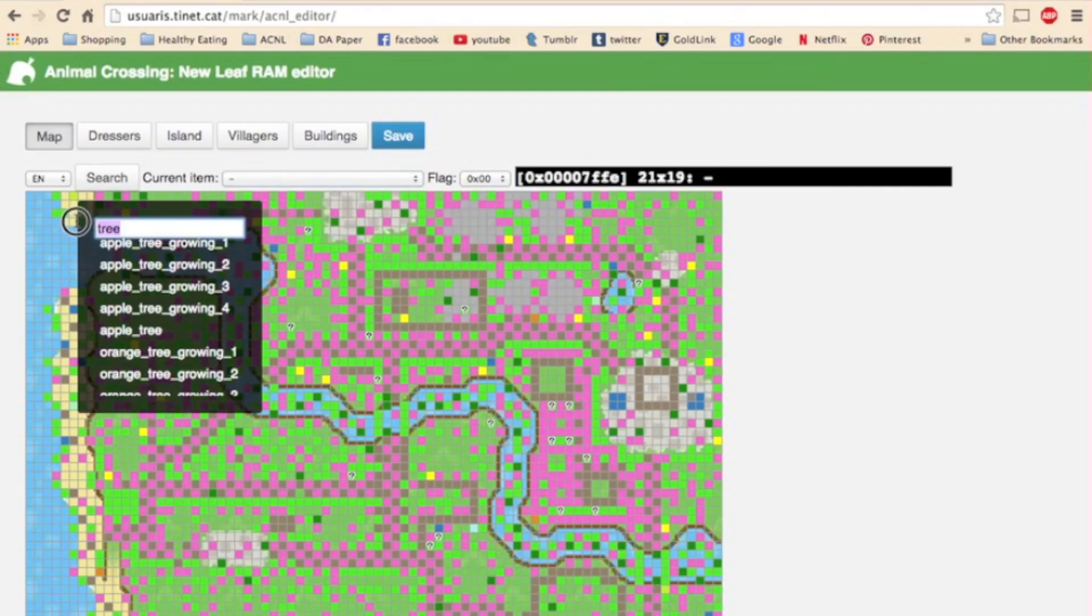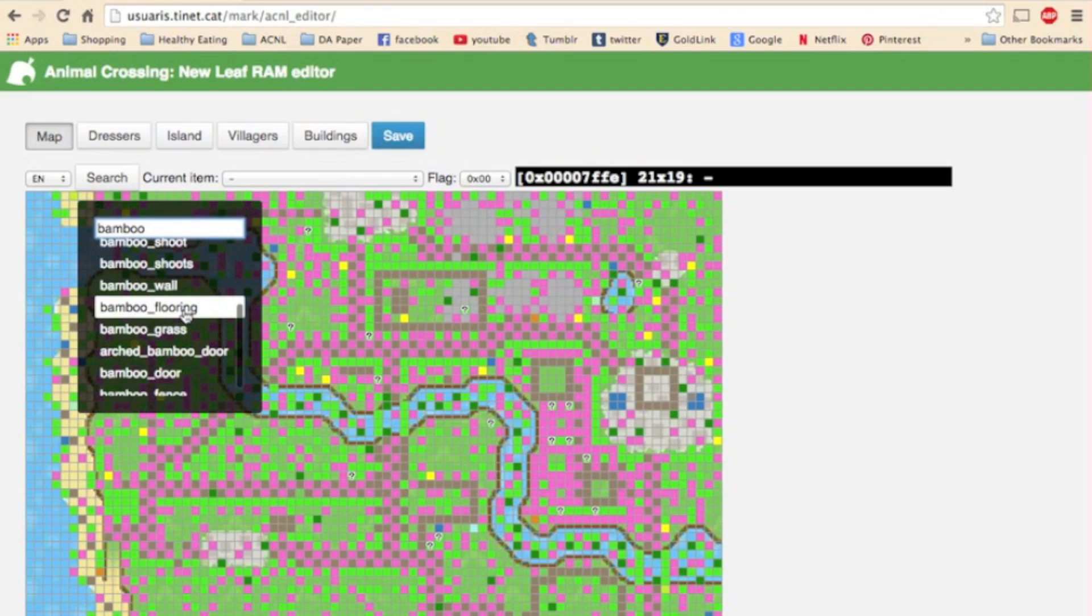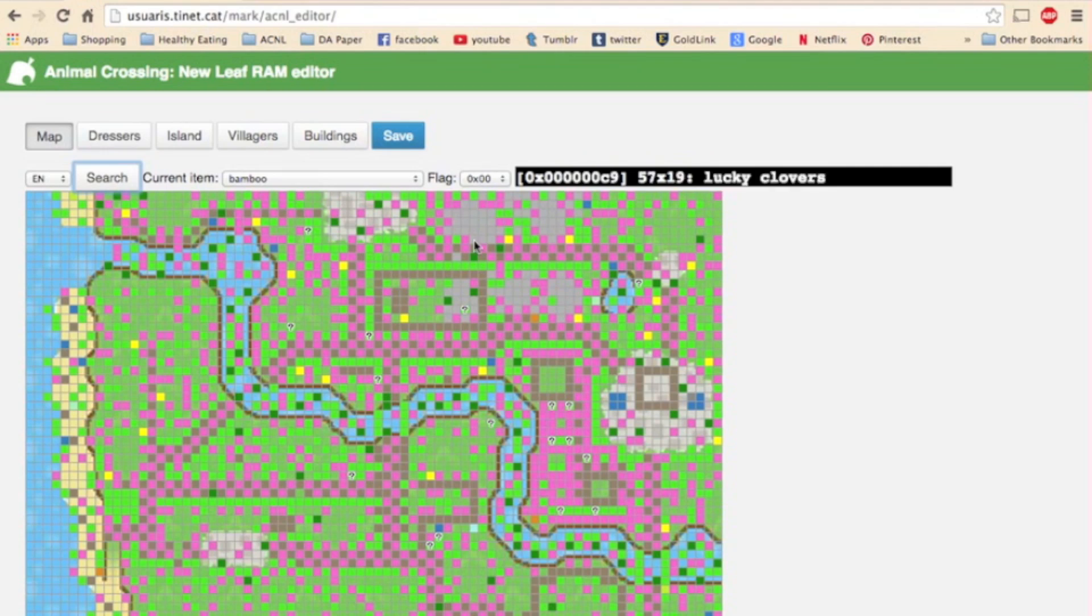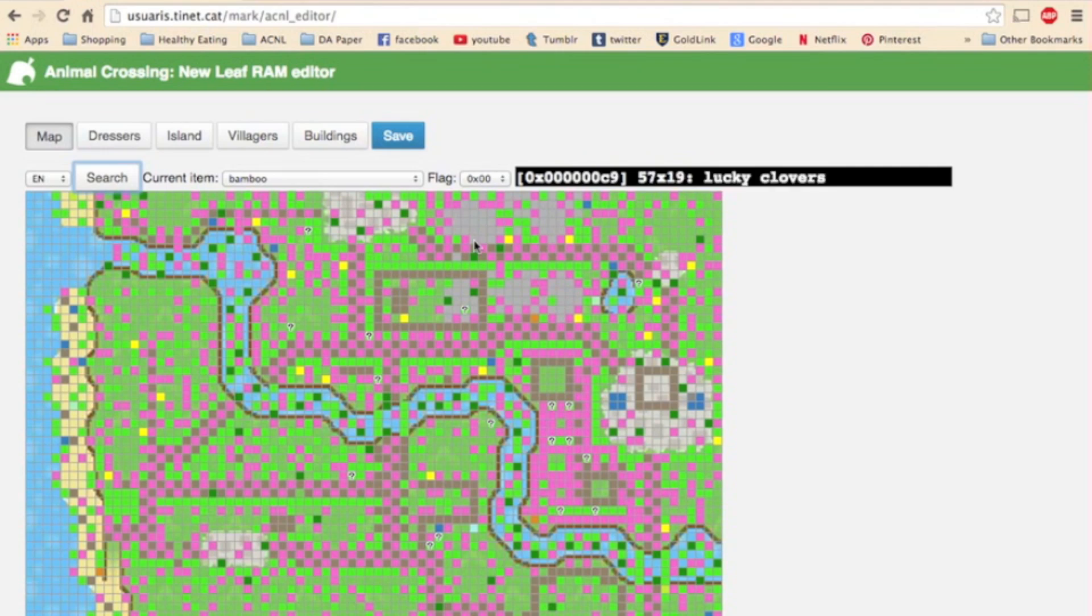So say you want to place some bamboo, I would just simply type bamboo into the search bar and as you can see there are lots of different types of bamboo that it brings up. But I just want regular old bamboo so I'll select that. And then you can just place it wherever you want. You can put some here, you can put some here, you can put some here. You can put bamboo all over the place.